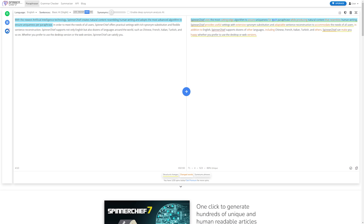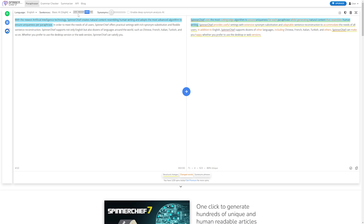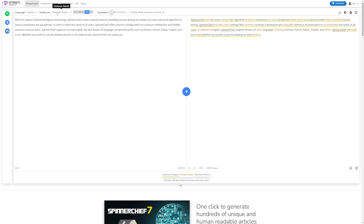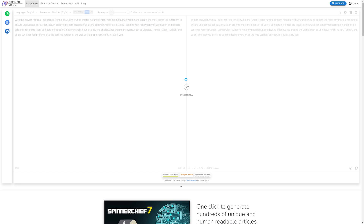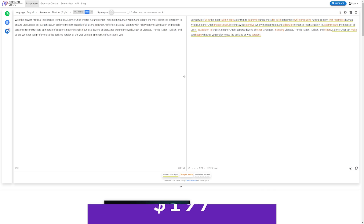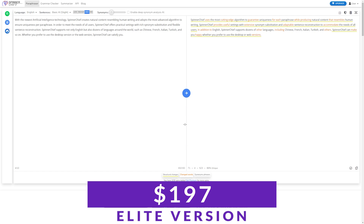Some other features include support for over 20 languages, cross-browser and device compatibility, a cloud thesaurus, a built-in grammar checker, and the ability for both bulk and batch article rewriting. Spinner Chief is completely free as an article spinner tool, with multiple paid plans available, including an elite version that costs a one-time fee of $197.